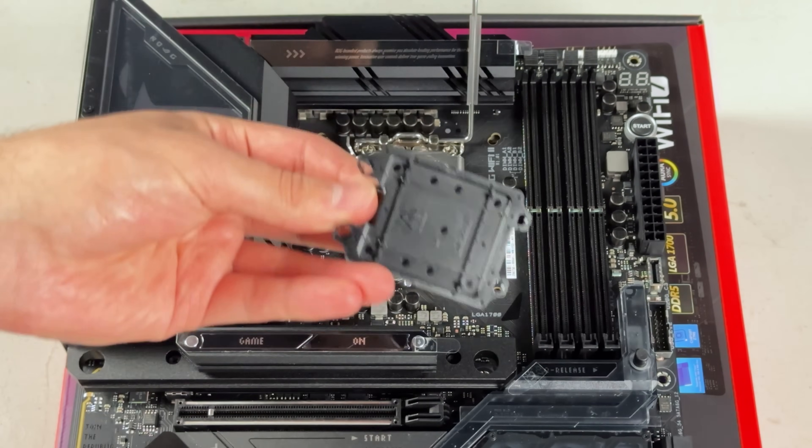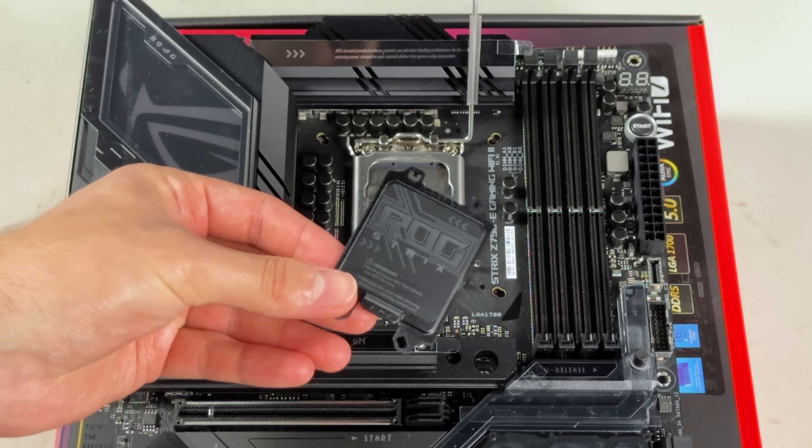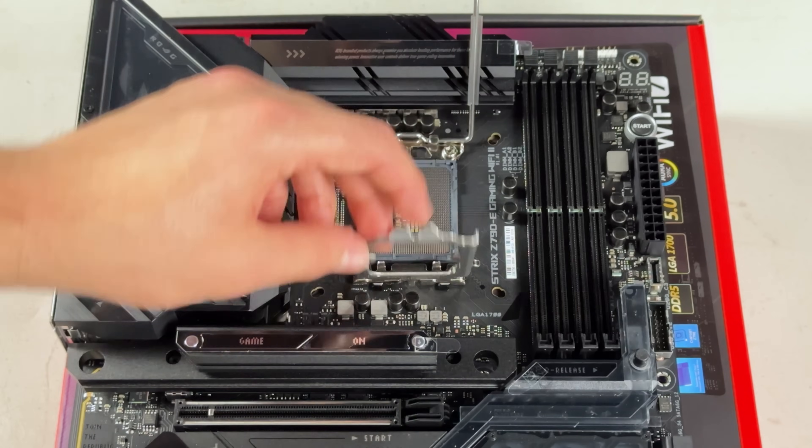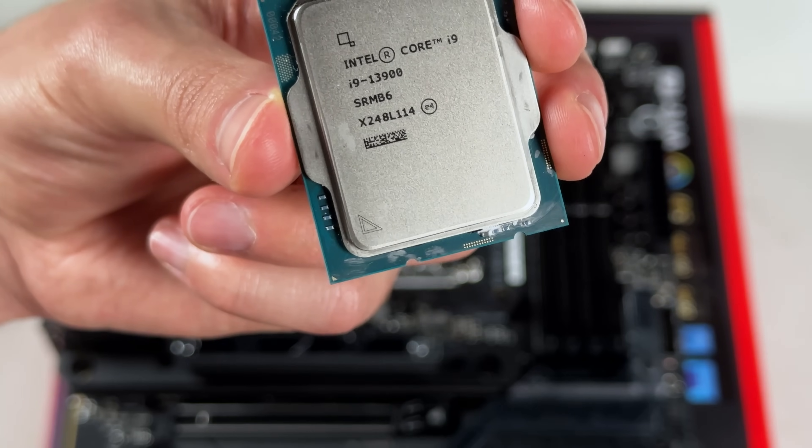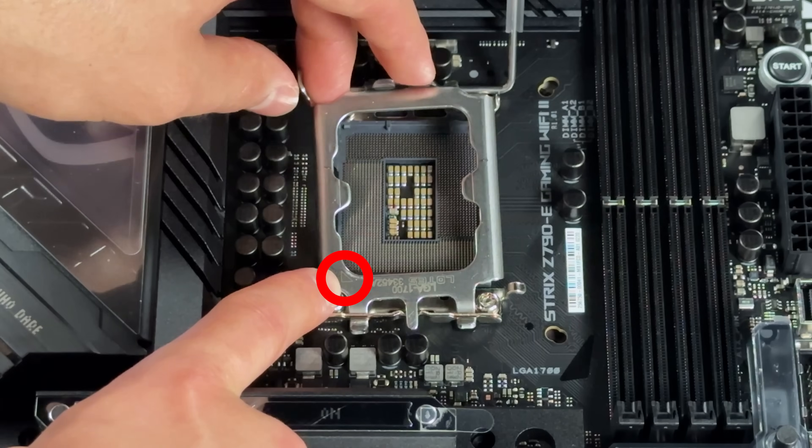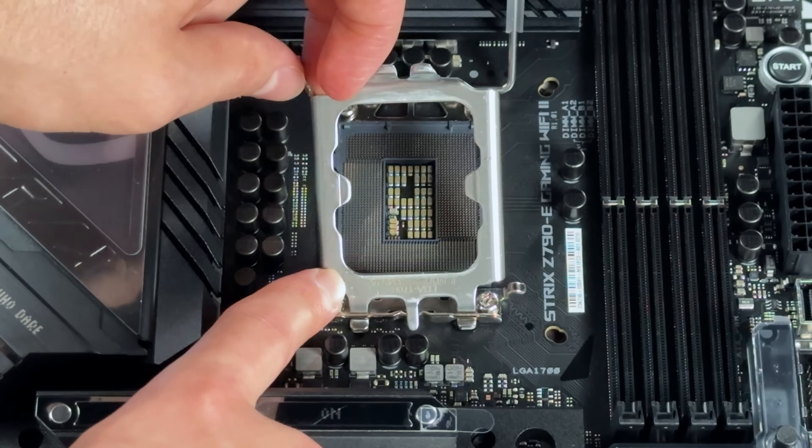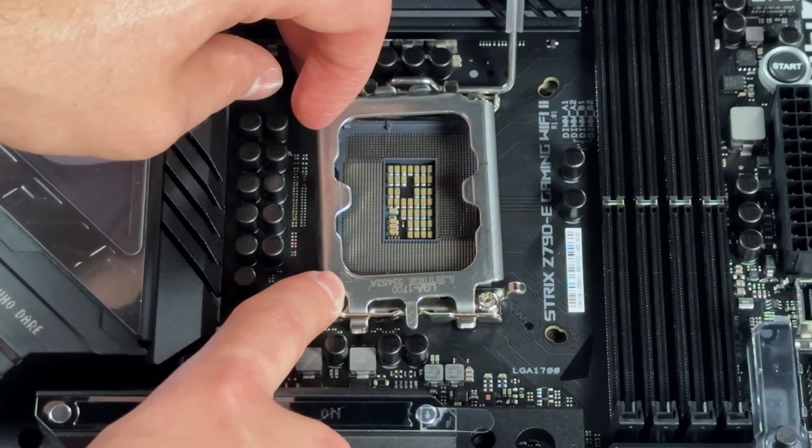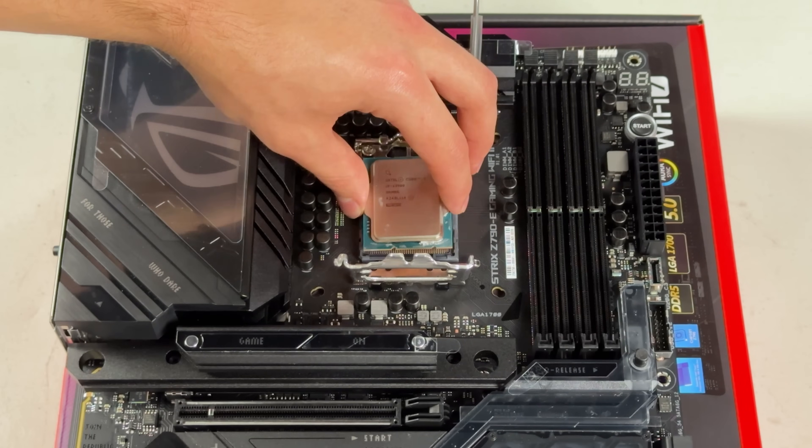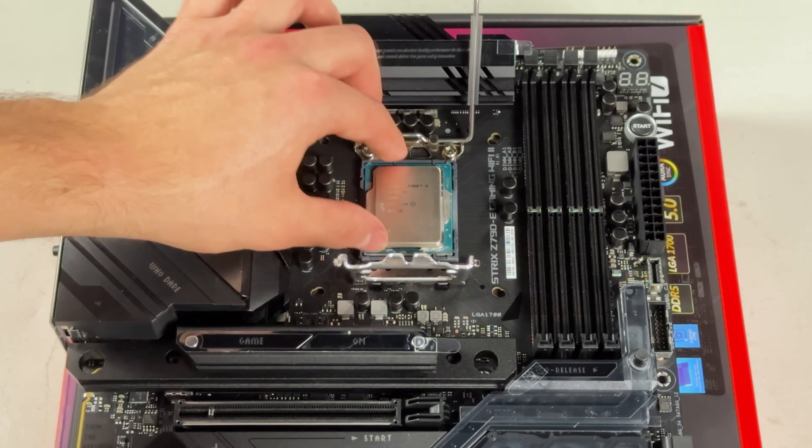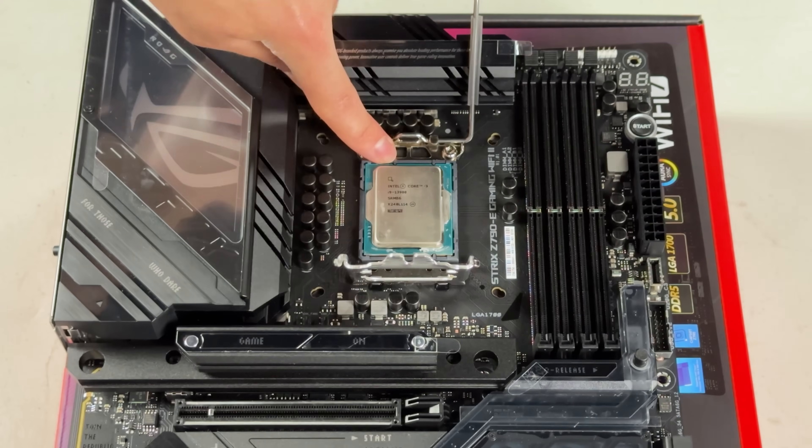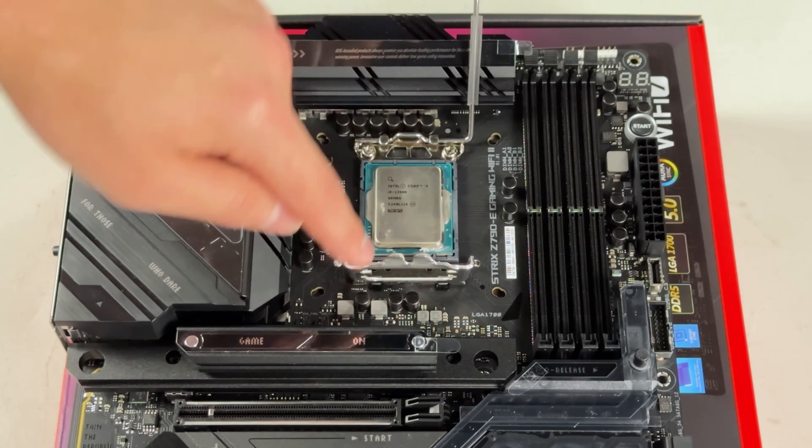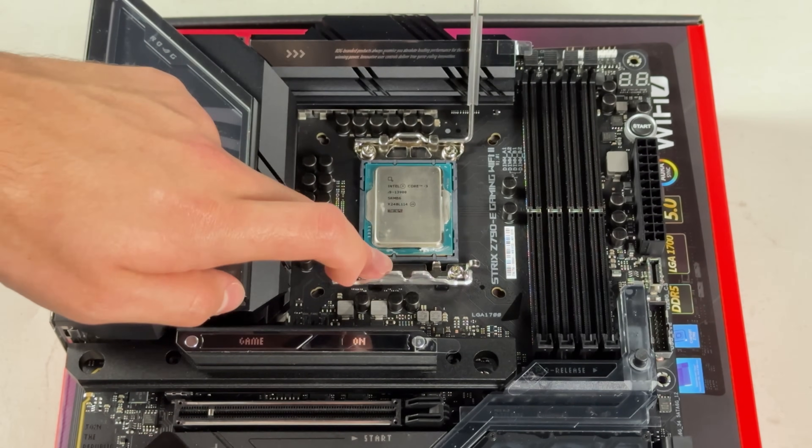I always suggest keeping this lid just in case you want to sell your motherboard later and protect the pins. If you don't know this already, there's a little triangle on your processor and on the lid that you match up so that you know you're putting it in correctly. But either way, every motherboard has these little notches that makes it almost impossible to mess it up.